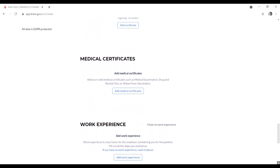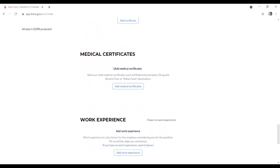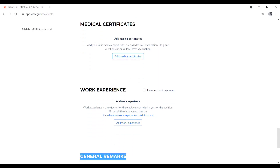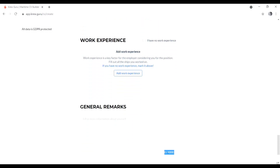For the medical certificate section, upload your yellow fever vaccination certificate, drug and alcohol test result, and medical fitness certificate — whatever medical certificates you have, upload them here.